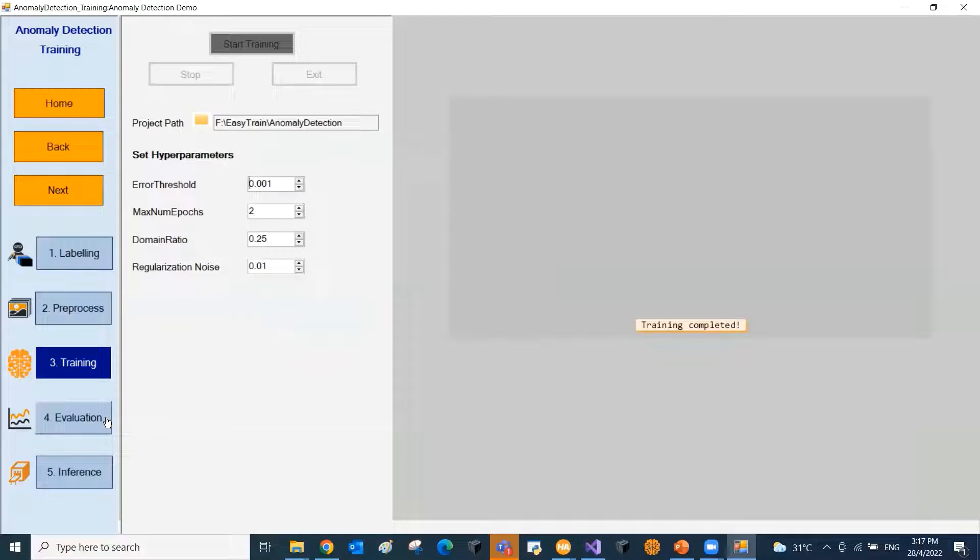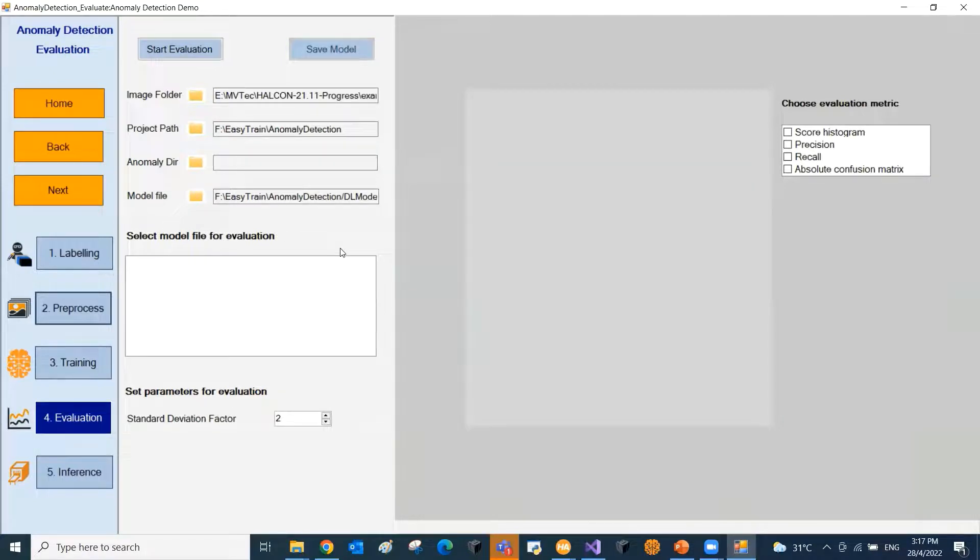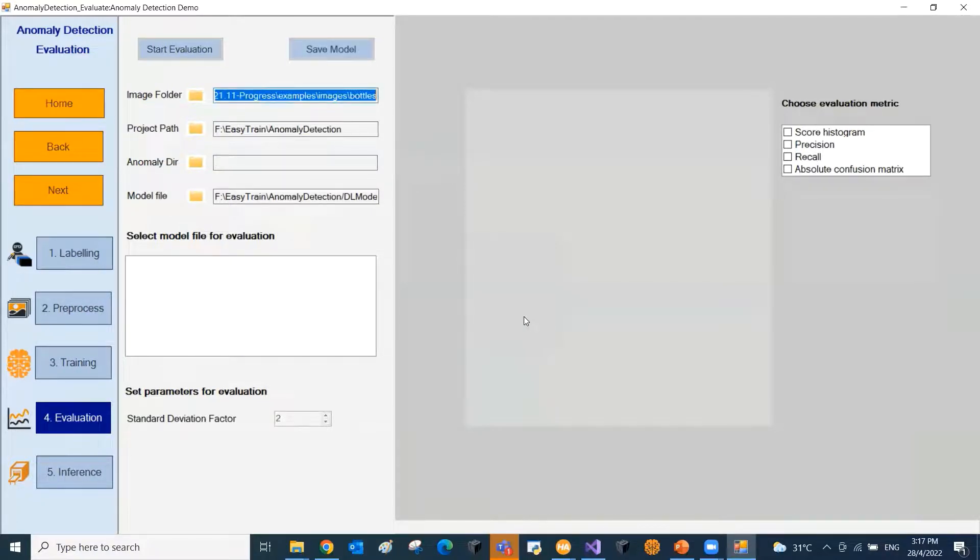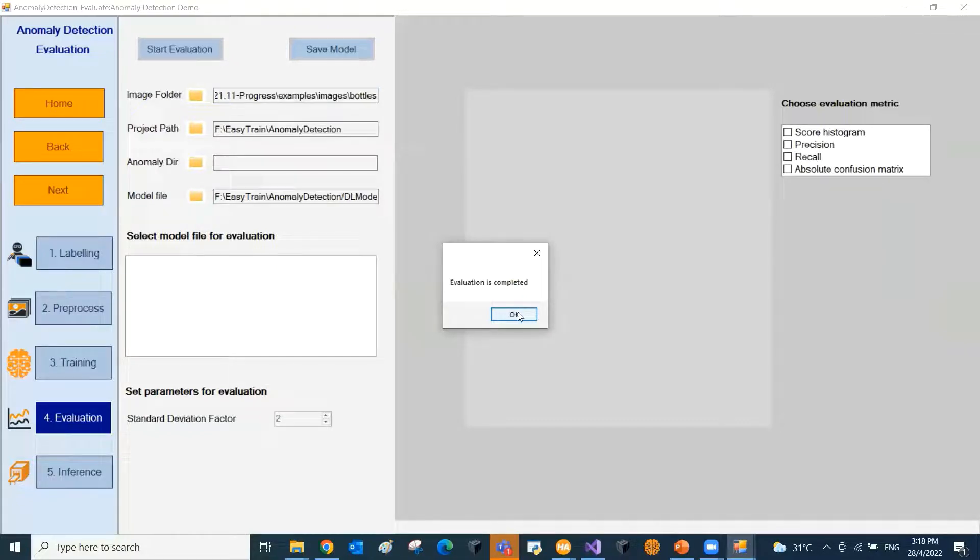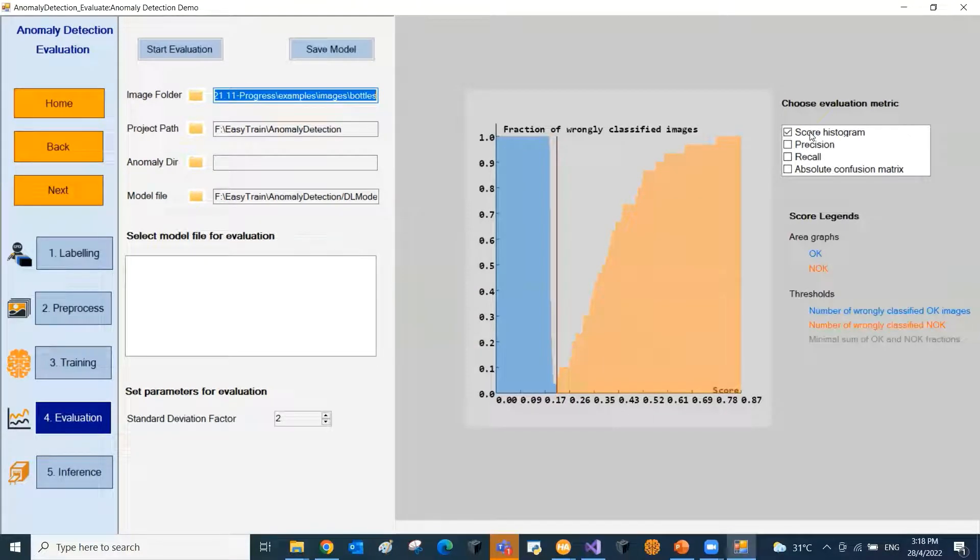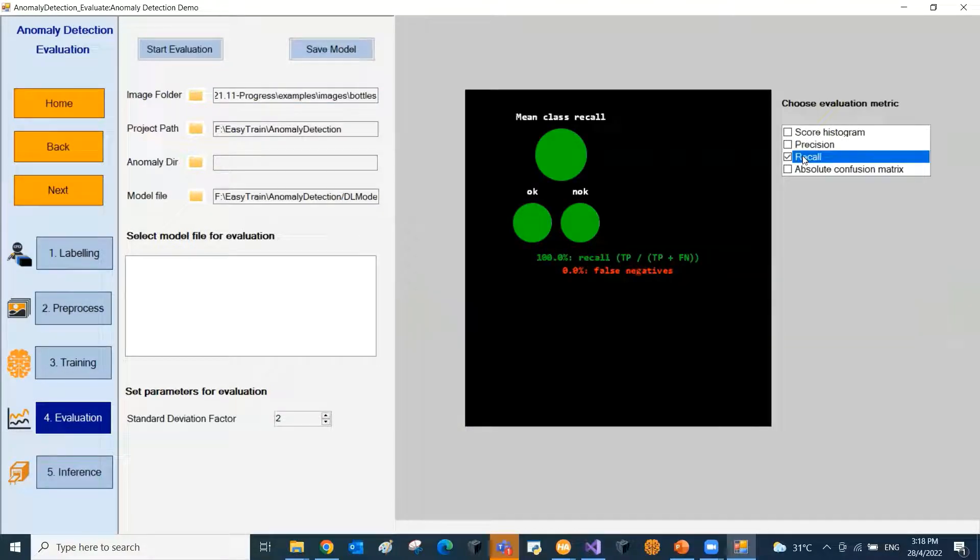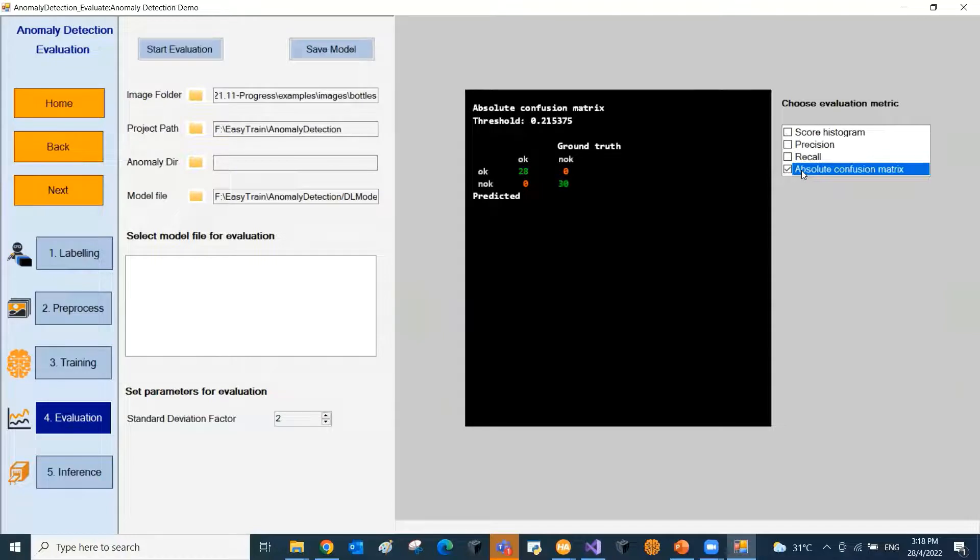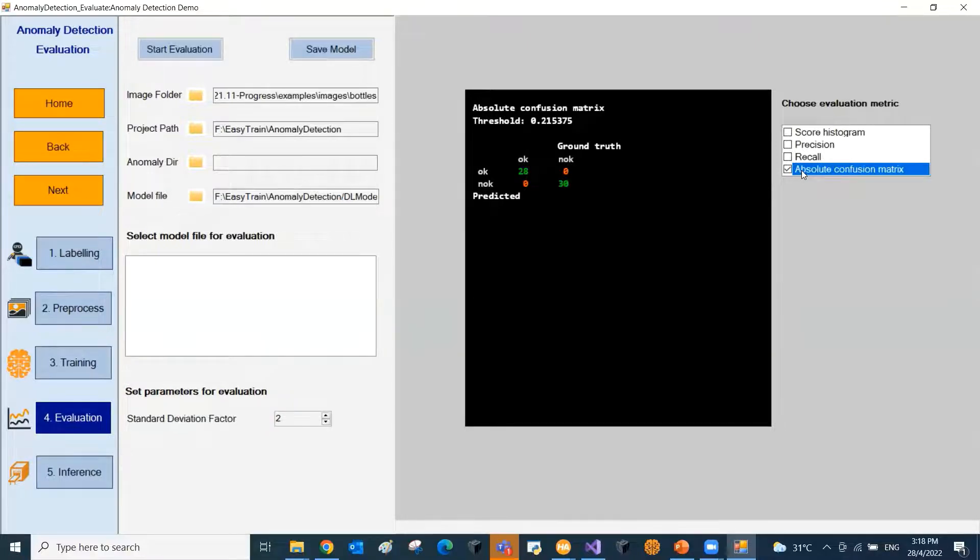Now we move on to the next step, that is the evaluation. We can visualize the evaluation metrics like the score histogram, precision, recall and the absolute confusion evaluation metrics. This step helps to check the performance of the trained model. We can save the trained model and the thresholds at the end of this step.